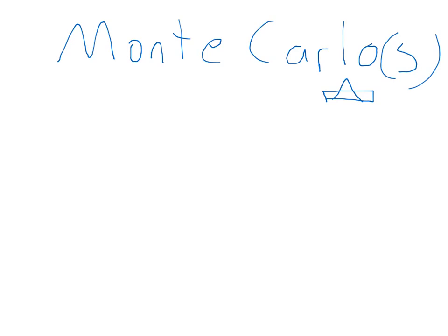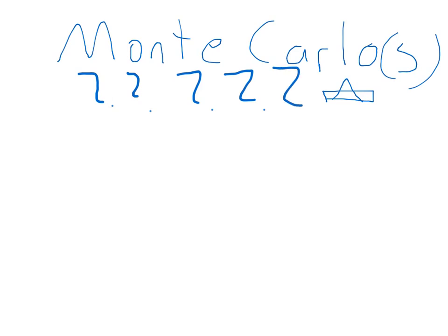So you probably heard the word Monte Carlo thrown around like Markov chain Monte Carlo or you know a Monte Carlo simulation or whatever, or Monte Carlo the place where there's lots of gambling.